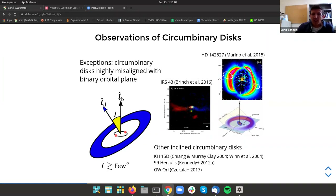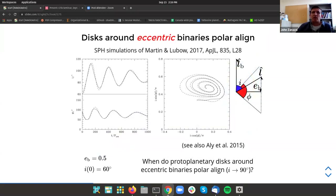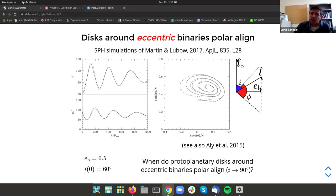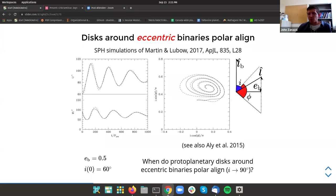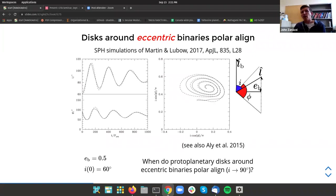The system 99 Herculis motivated work by Rebecca Martin and Stephen Lubow to look at what happens when you have a protoplanetary disk around two eccentric binary stars. Their simulations found that the mutual disk-binary inclination can be driven to a 90-degree orientation if the disk starts off sufficiently inclined with the eccentric binary's orbital plane. This was a really surprising result, and what I wanted to do in collaboration with Dong was to figure out — because this looked at a specific binary eccentricity of 0.5 and initial inclination of 60 degrees — a general set of conditions for when a protoplanetary disk will polar-align with the inner binary's orbital plane.